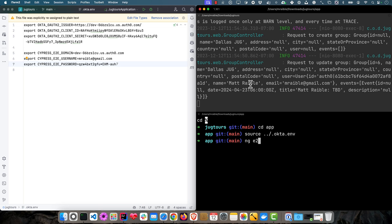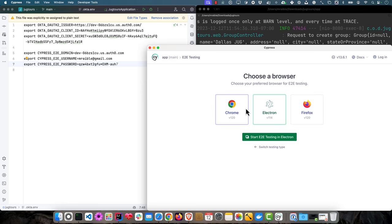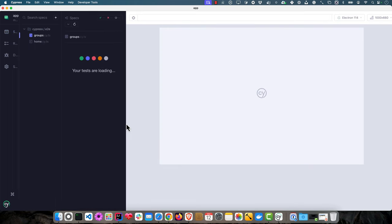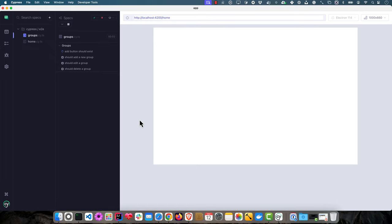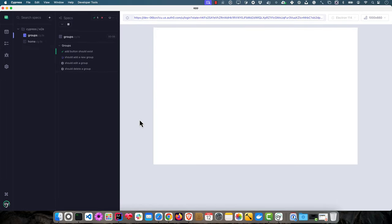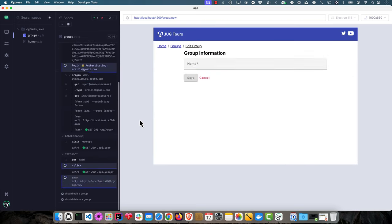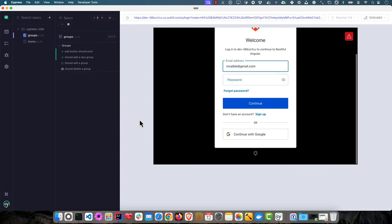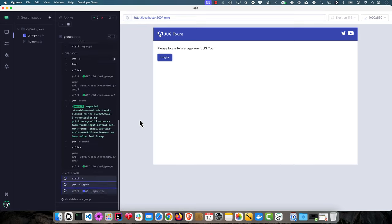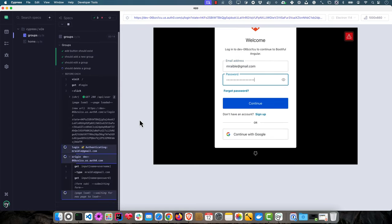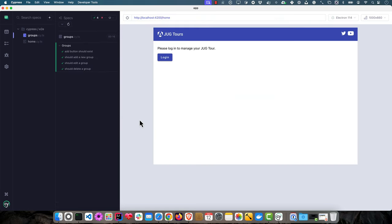We can open up another window, cd into the app directory since that's where the Cypress tests are located. You could do npm run e2e and that would run them all headless, but I like to run them with ng e2e so we can see them running. We can run them in Electron. This group one is the main one, it basically tests the CRUD on the groups.